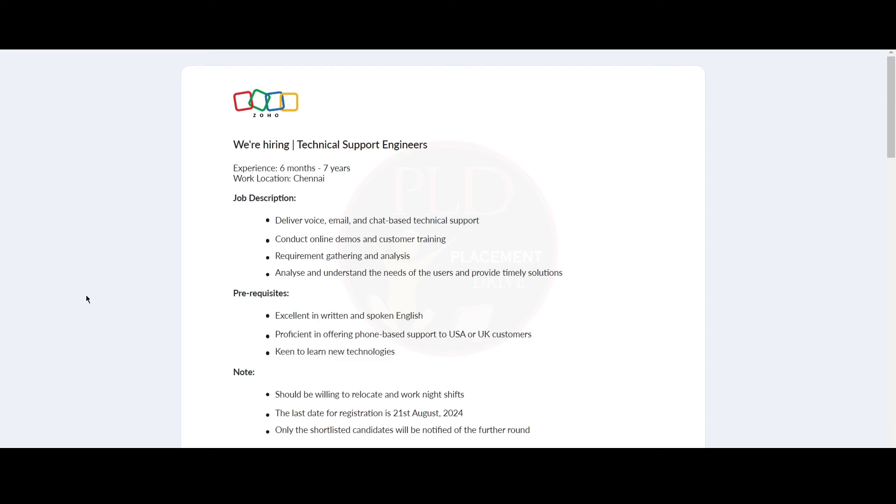Hello everyone, welcome back to our channel. Today we have a job update from Zoho, and it is a Technical Support Engineer role. The minimum experience required for this role is six months and the maximum experience is seven years.